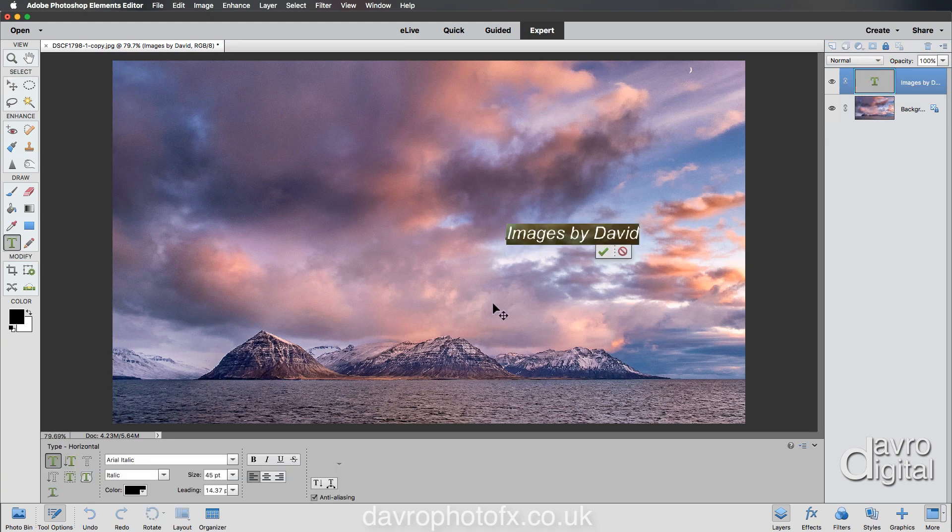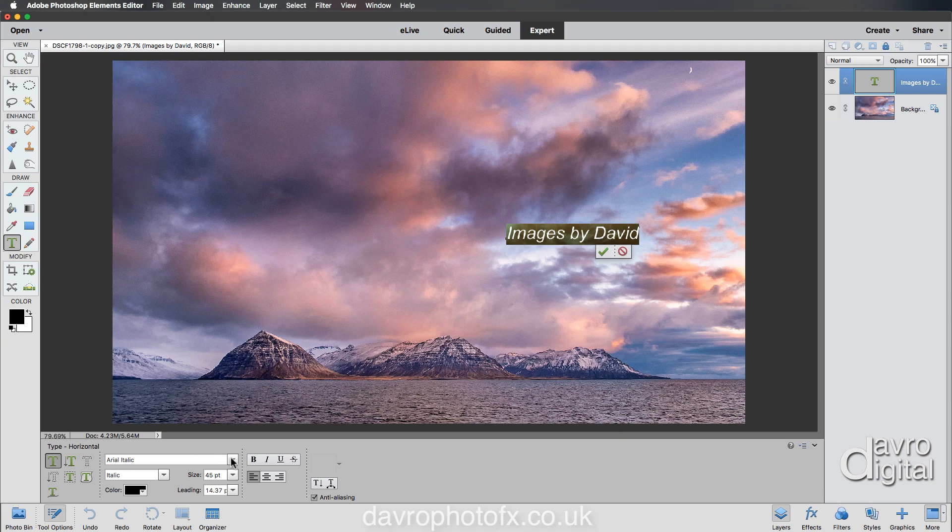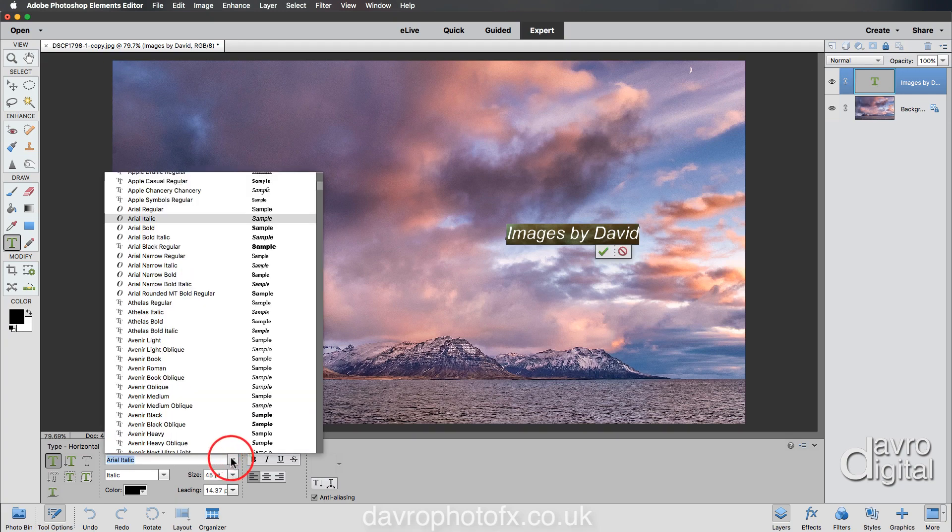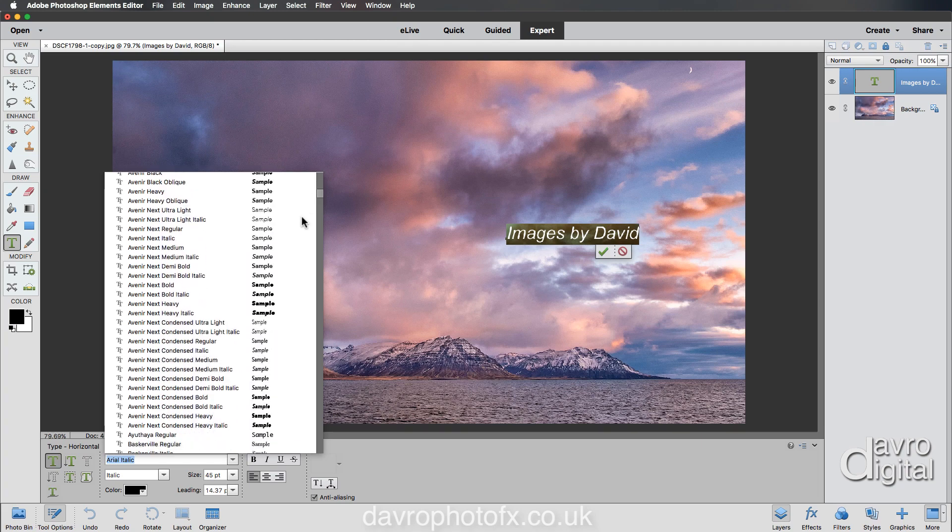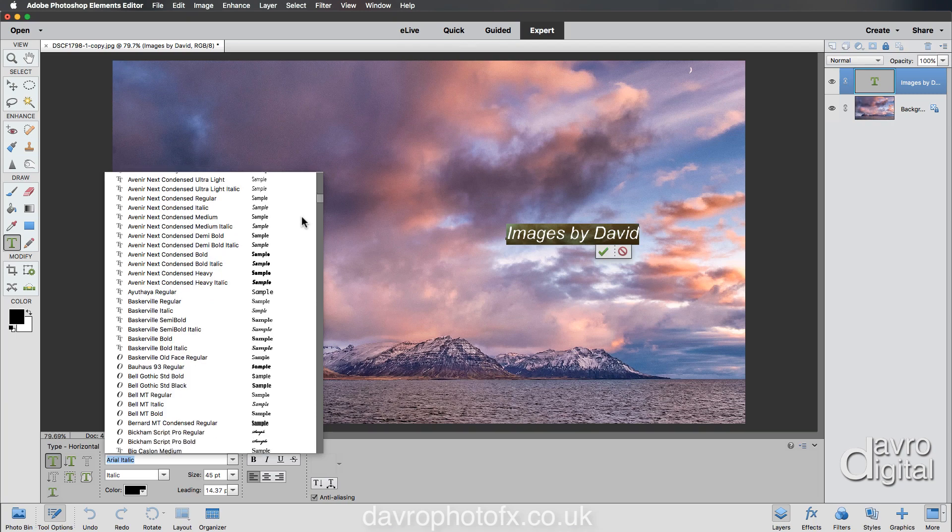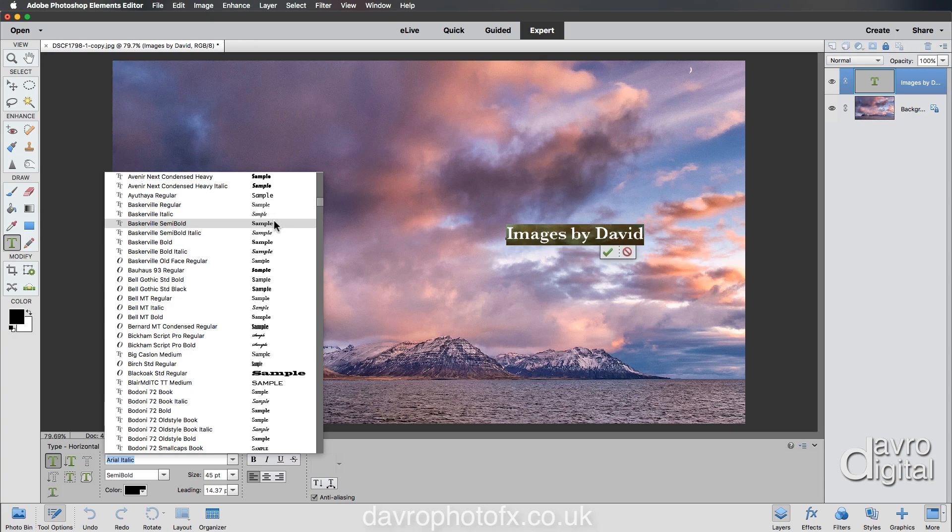Double clicking highlights it, and you can see the tool options has come back. The first thing we're going to look at is the font - Arial Italic. Clicking on the downward facing arrow, there it is right at the top. You can see there's loads of other different fonts here as well. If I just scroll through, there are quite literally loads and loads.